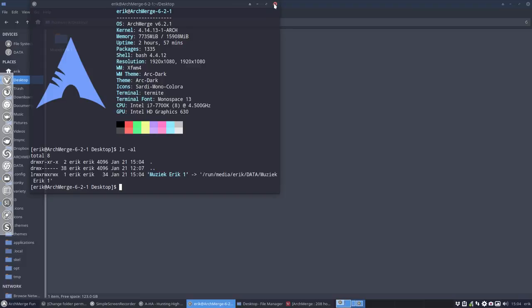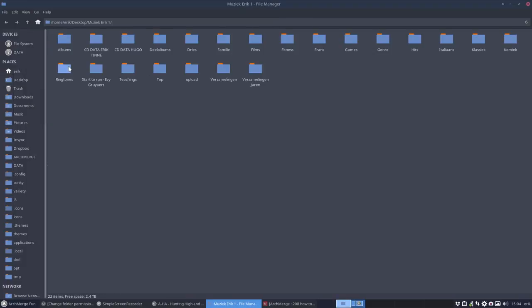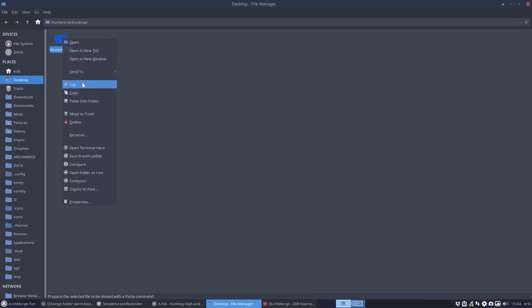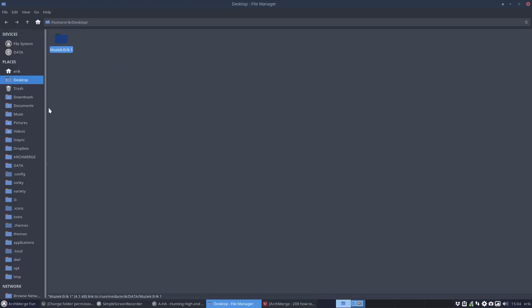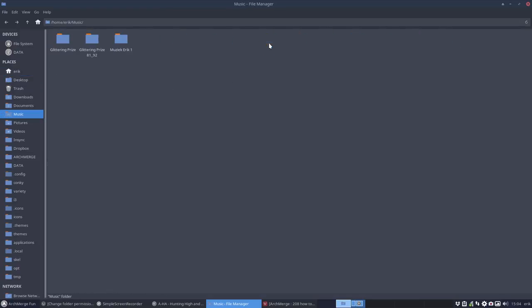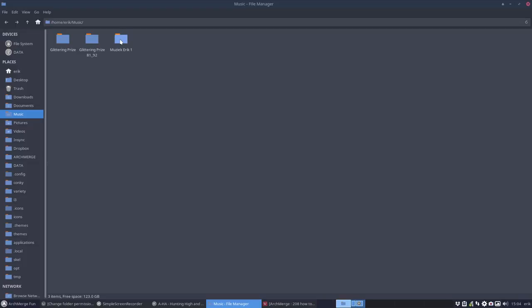It's pointing to this external drive. All I need to do is copy paste this, so cut it here and paste it to the music folder which I don't have there. So Ctrl V and it's pasted. I'm gonna skip this, cancel this because it's there already. So that's one way to make a symbolic link.